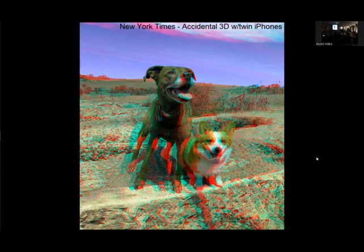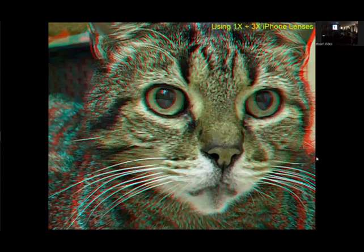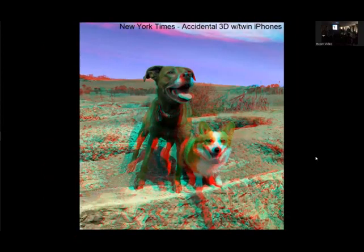This is an accidental 3D with twin phones. There was a reporter in the New York Times comparing the iPhone 12 and 13. To make the comparison more valid, he put the phones next to each other and fired them at the same time, creating a little jig to support them. When I looked at the article and downloaded the pictures, they were all perfect stereo pairs. So accidentally, he was taking 3D pictures — he didn't even know. If you have two phones, you can combine them to take 3D pictures.